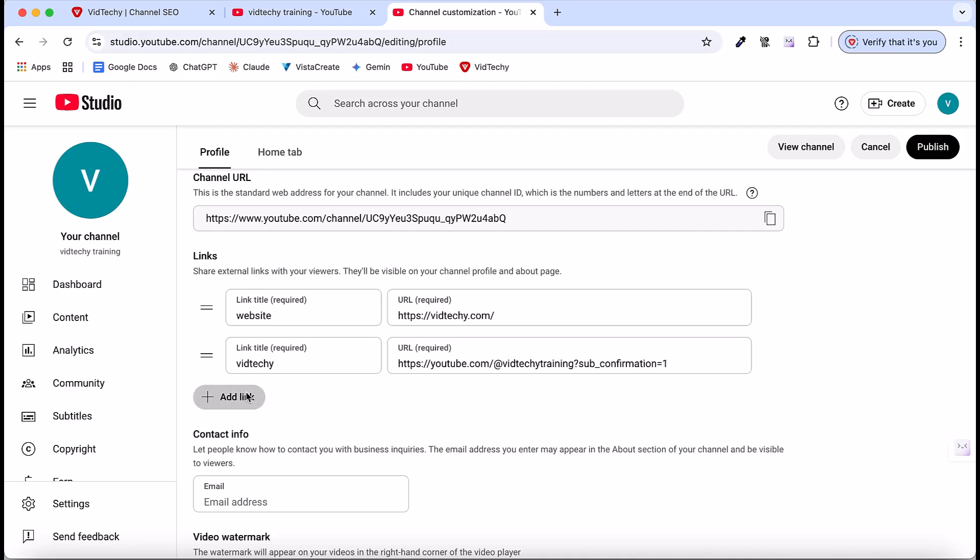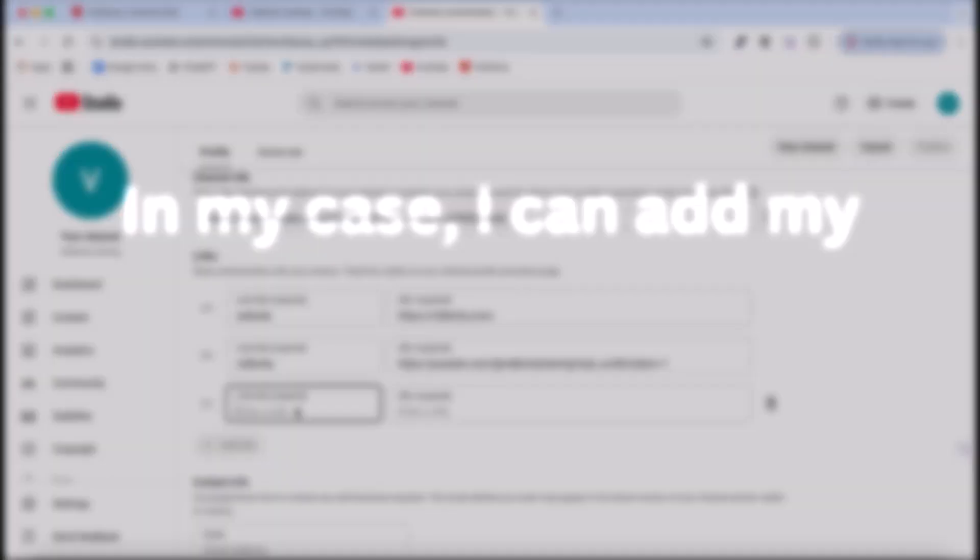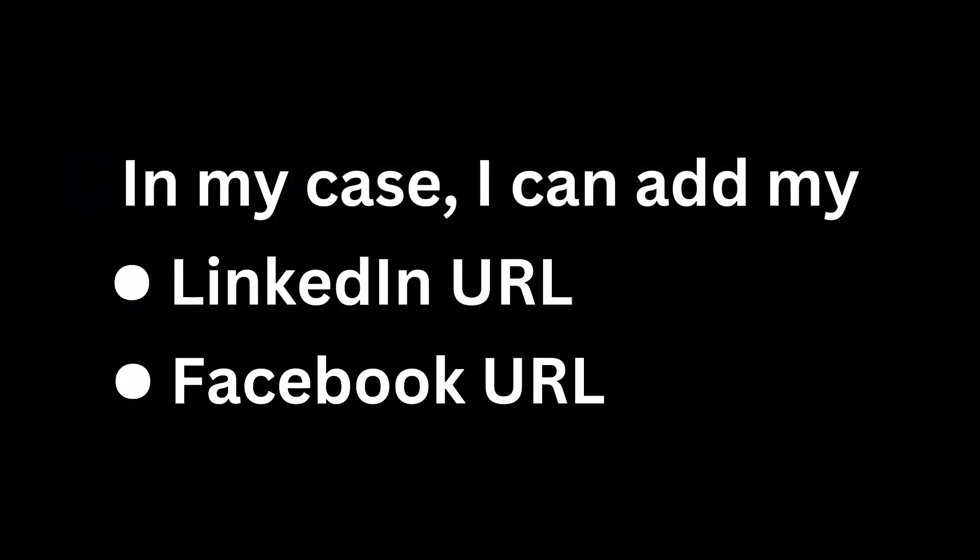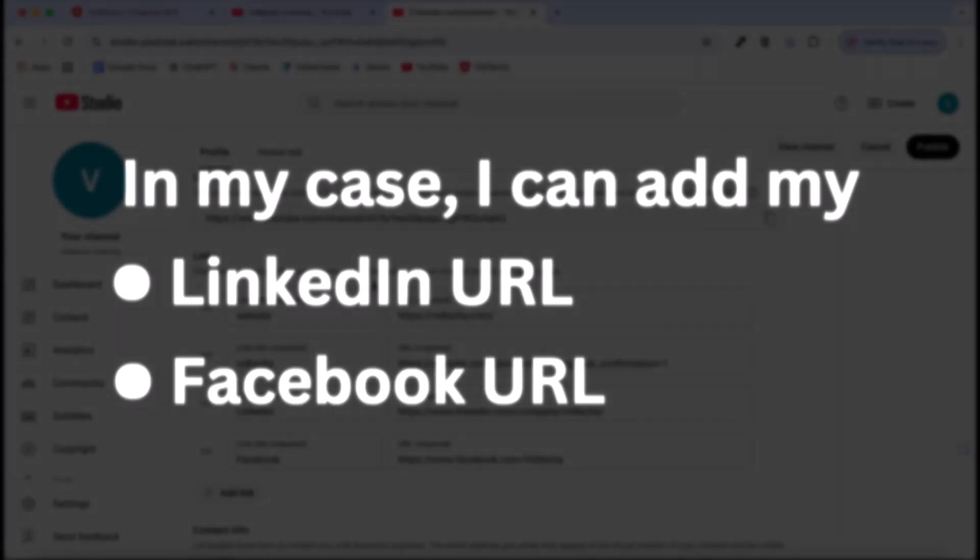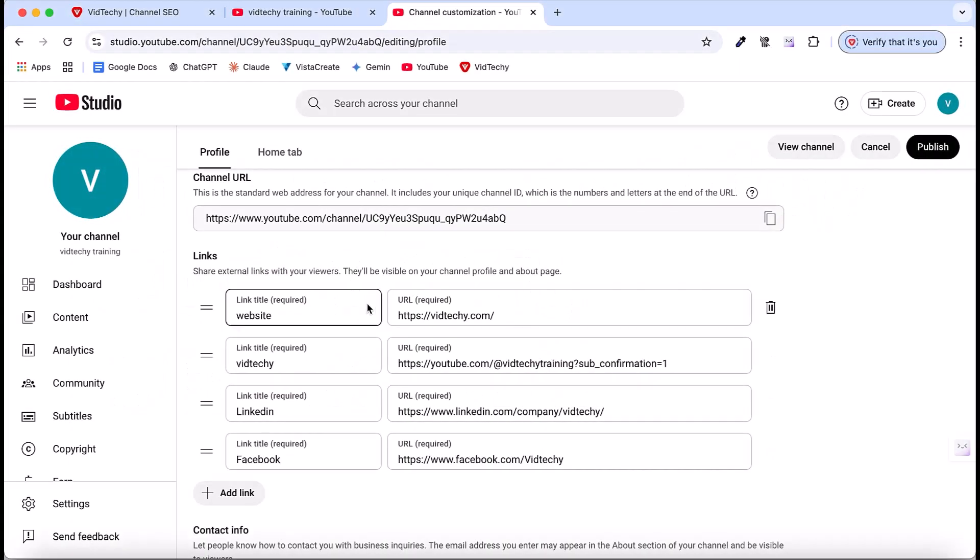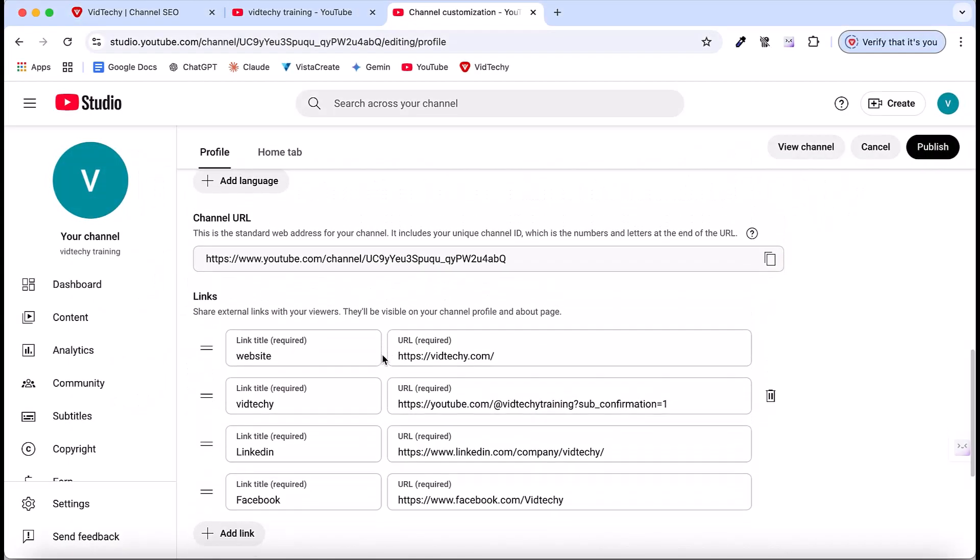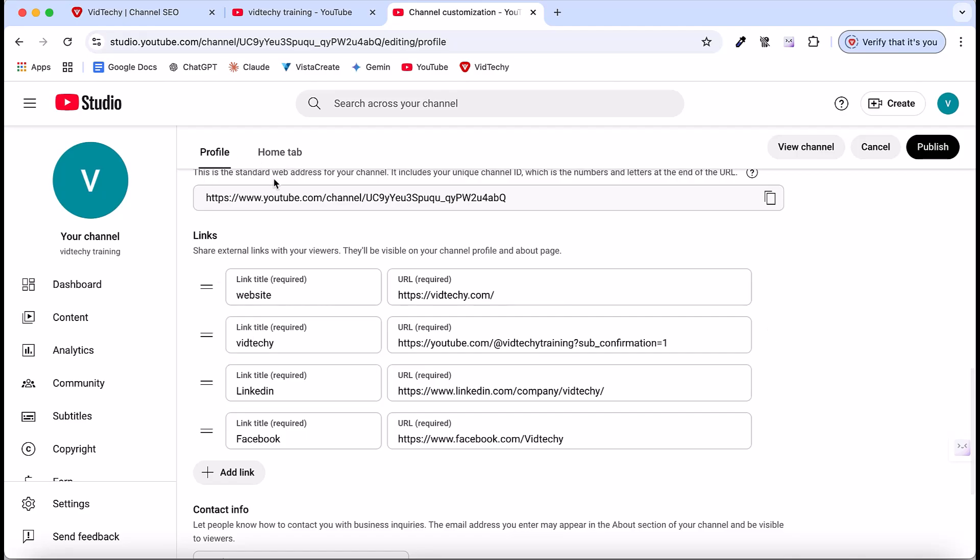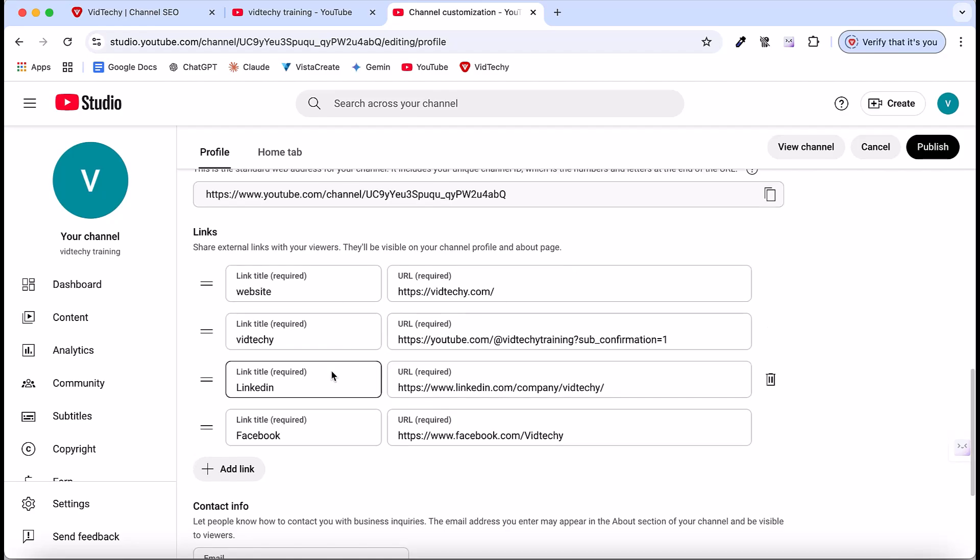For the third link, you can add your social media links. In my case, I can add my LinkedIn URL and Facebook URL. So now the external links are added. In particular channel, these are the main links. This is just my example. In your case, you can add your own important URLs that will help you earn from your channel.